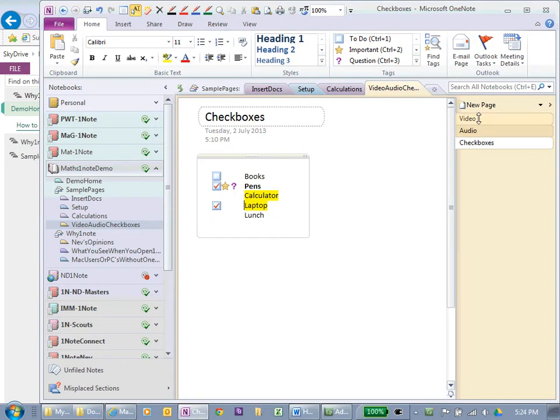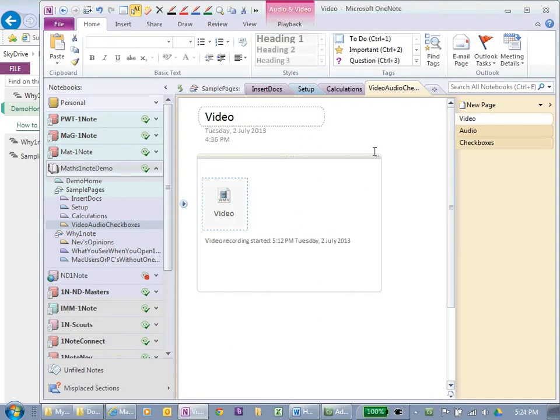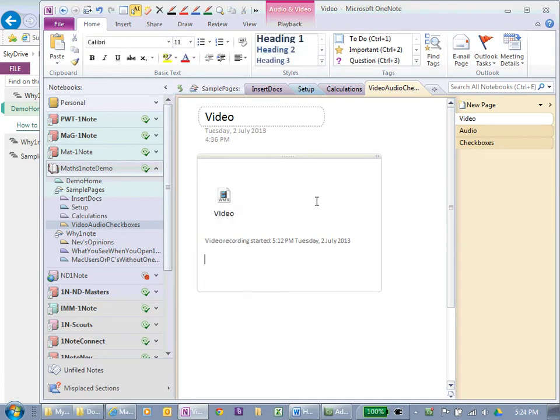Now, you can also go to video. I've just recorded a video here. I'm going to do another one. It's going to be very short.